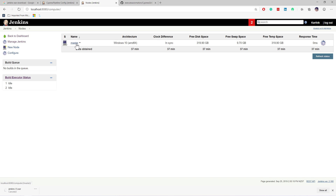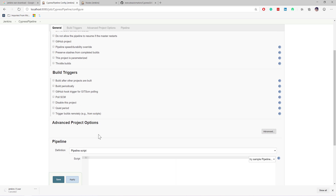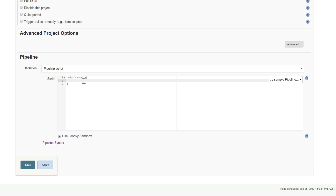I'm going to choose the master node for now and then I'll show you how you can run the tests with the scripts. The first thing I'm going to do is set the node to master, because we know we have a node called master, and then within the script I'm going to do a couple of things.